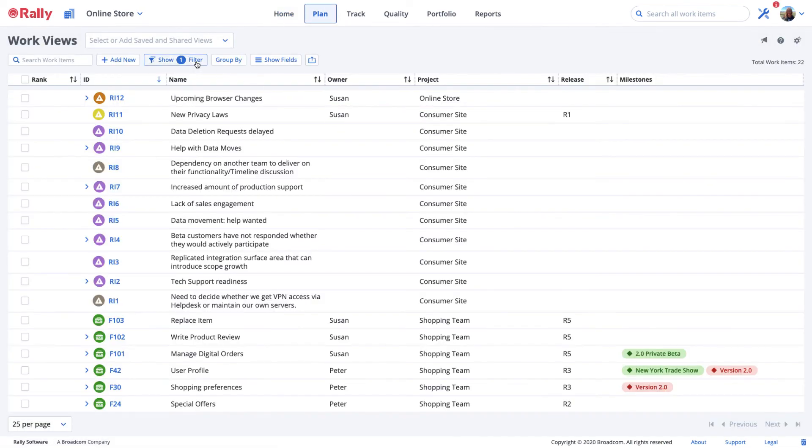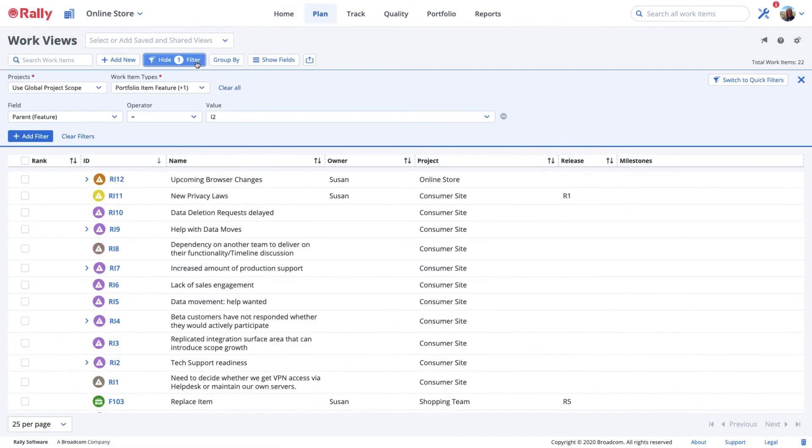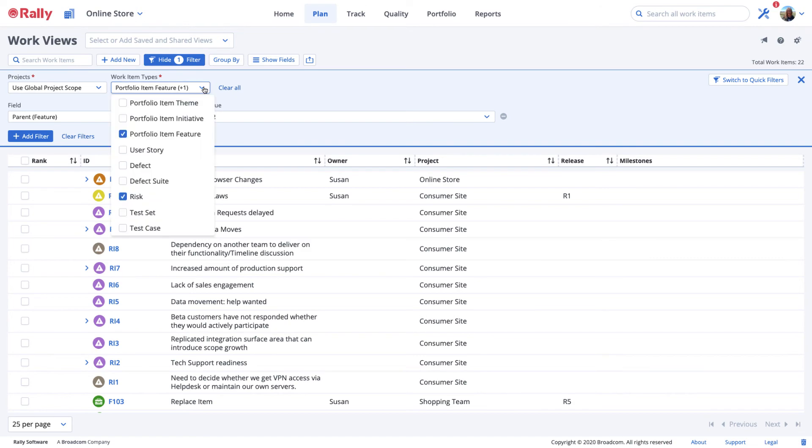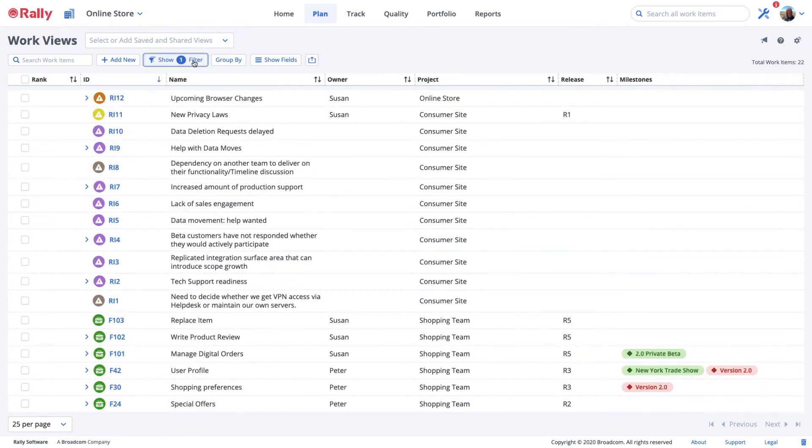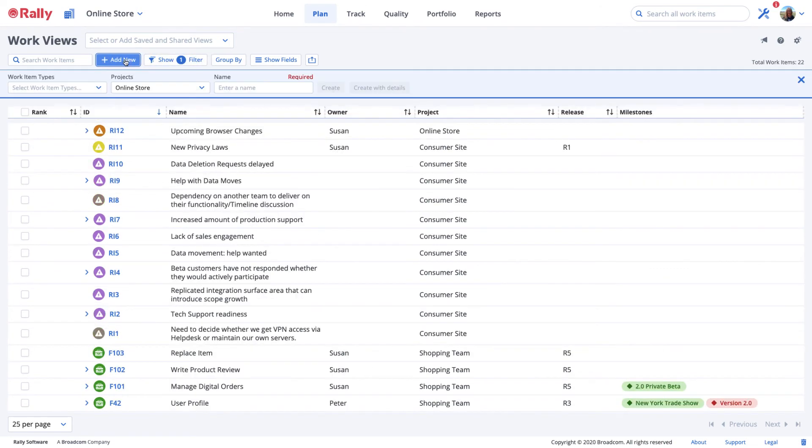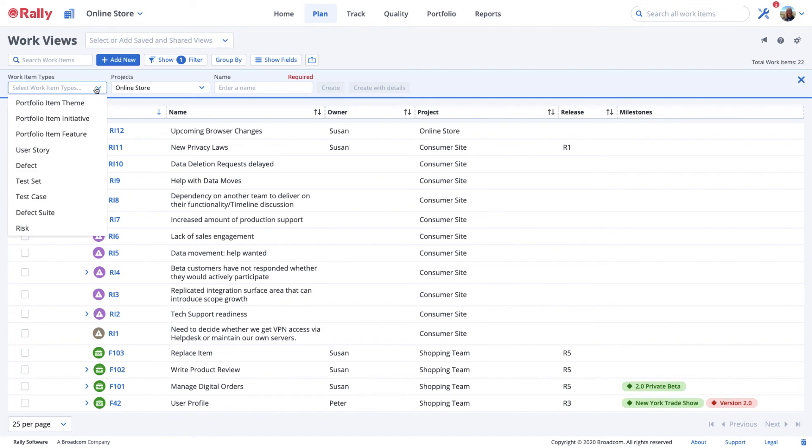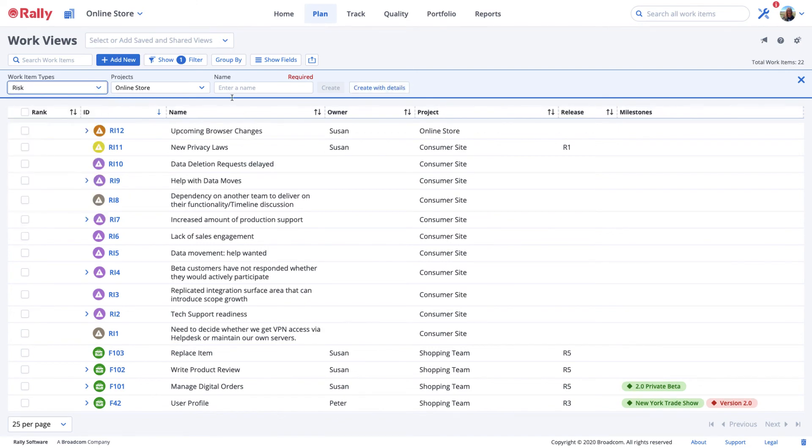Navigate to plan and select work views. Show your filters and add risk to the work item types you want in your view. Select the add new button and choose risks from the work item type drop down options to create a new risk.